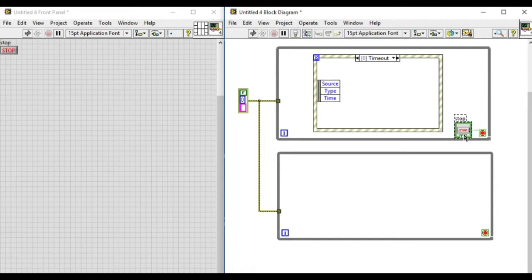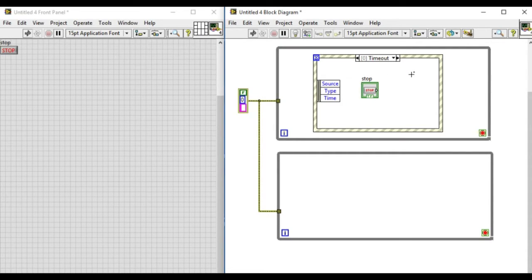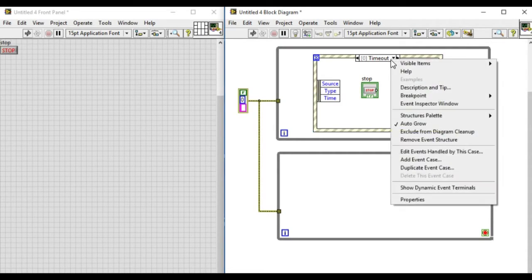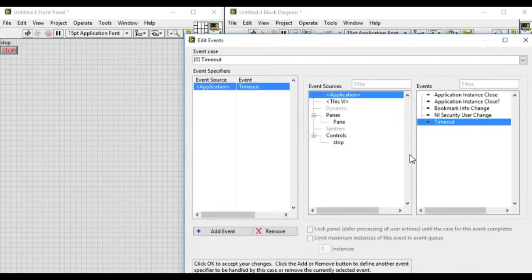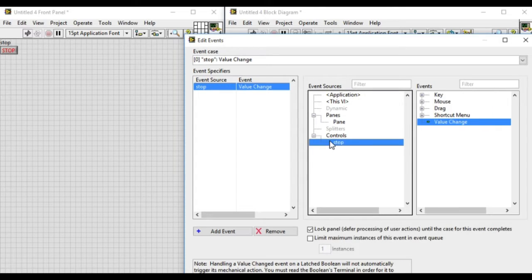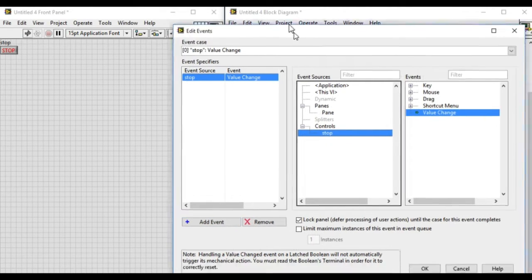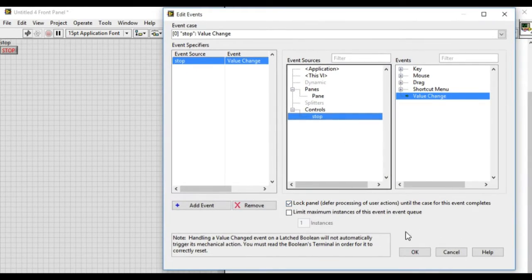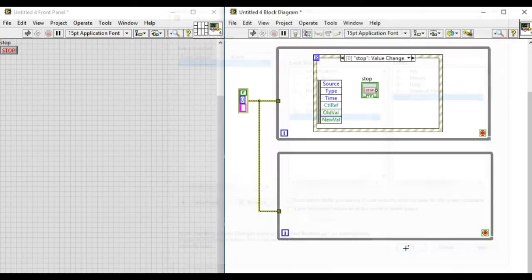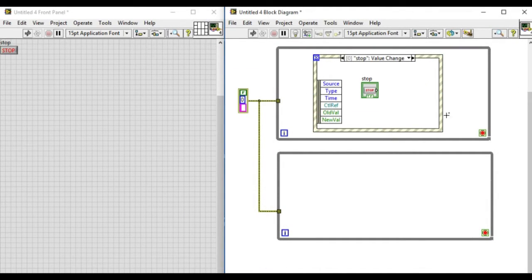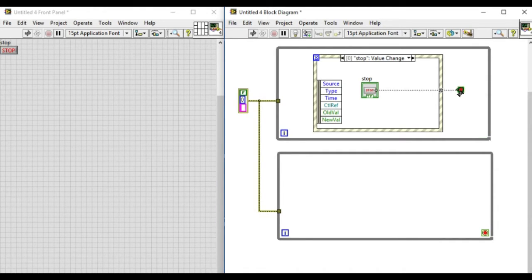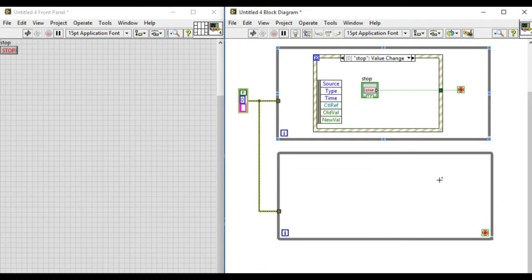At the moment it will only show the timeout. Let's use the event on the stop button, so we'll drag that inside the event structure and then we have to edit the event handled by that case. It has currently been set to timeout. We'll change that to the stop and press OK. Now as you can see, the event has been set to stop.